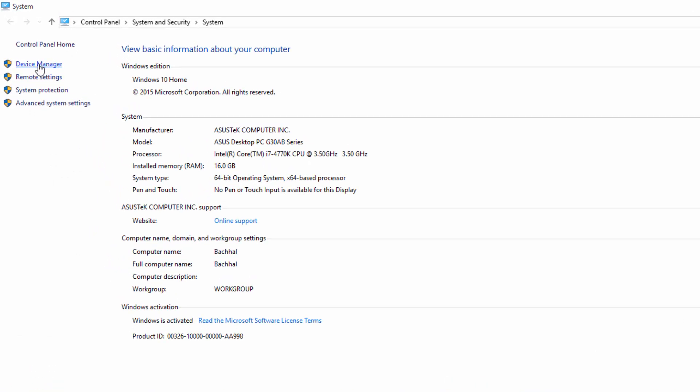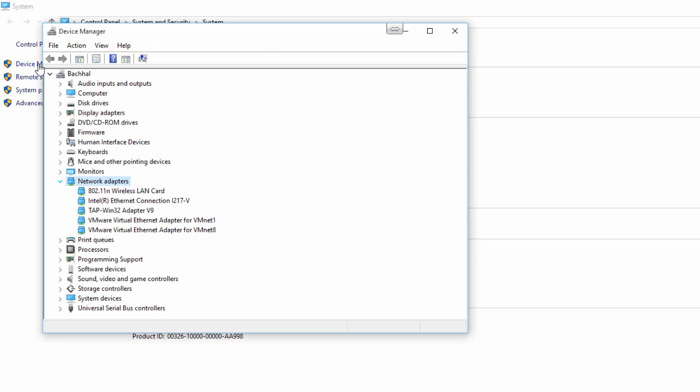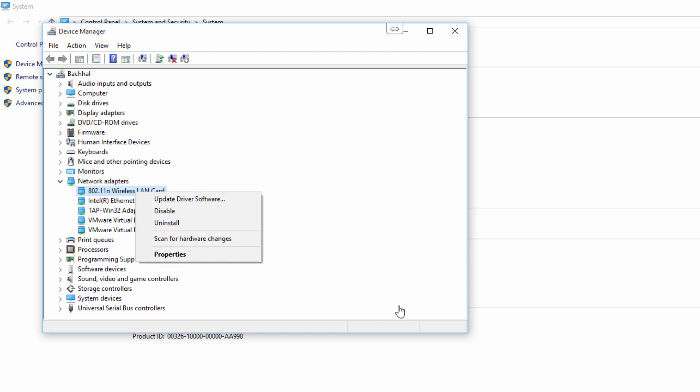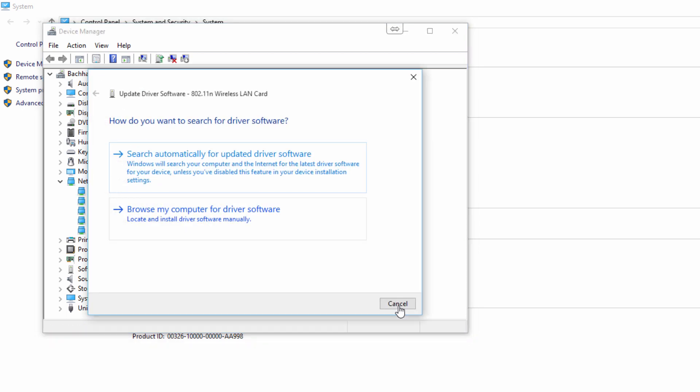Then go to Device Manager, click on Network Adapter. Go to Wi-Fi LAN card, right-click Update Driver Software. As I guess you are currently not connected to your